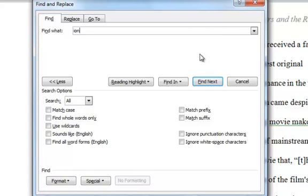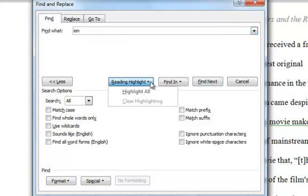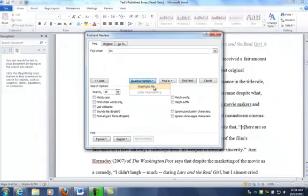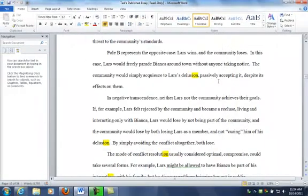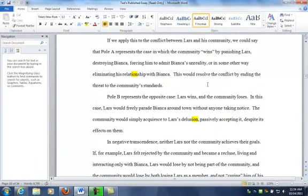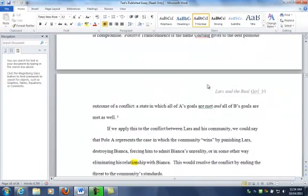So it would be good if we could easily find these words and see if in some cases there might be ways we could replace them. What I'm going to do is type I-O-N, because that is the ending of most nominalizations, and I am going to click on reading highlight and have it highlight all, and then I will close.